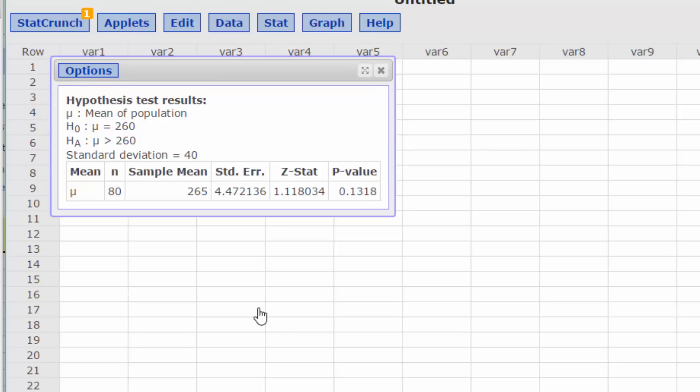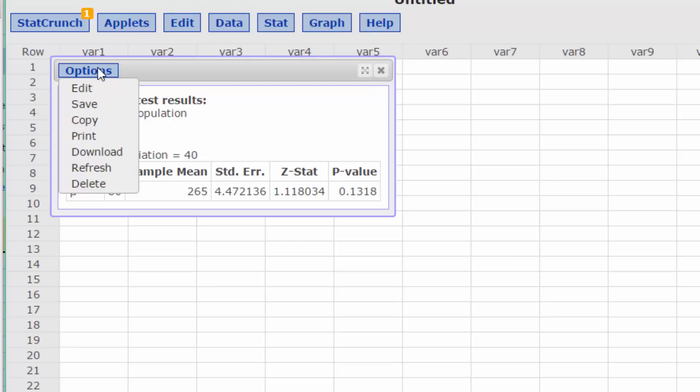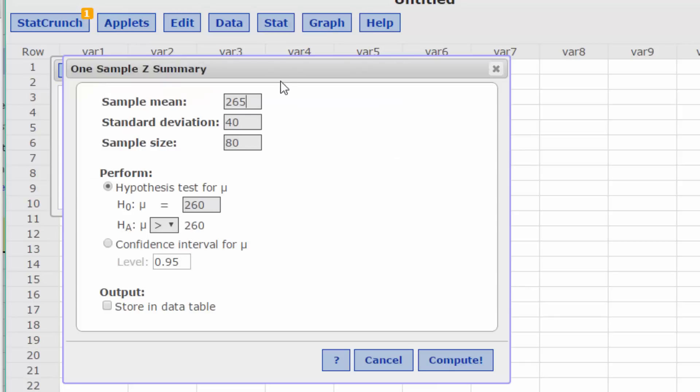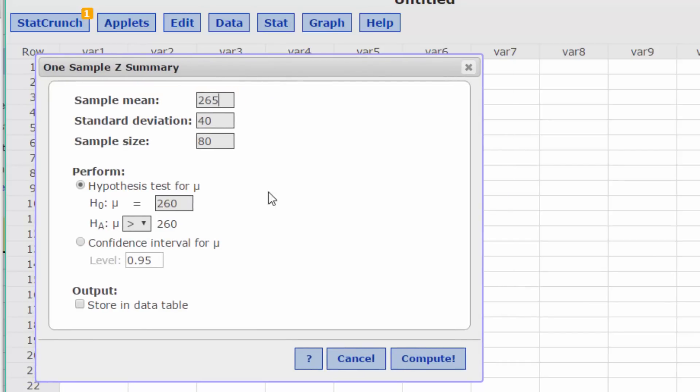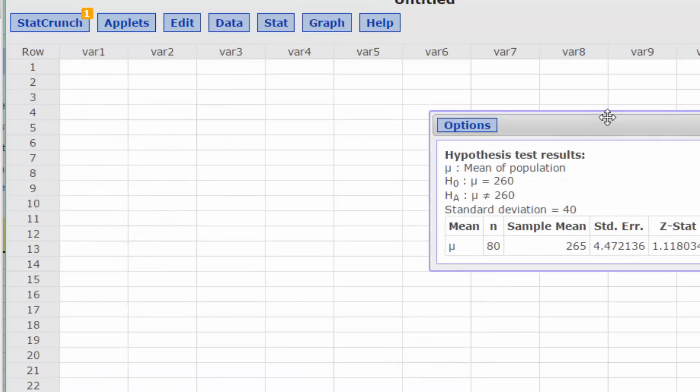I mentioned earlier about the importance of getting the alternative correctly. To see how it changes things, click on Options, Edit. We're back in the dialog box and we're going to select, this time, the alternative to be the inequality. Click Compute.